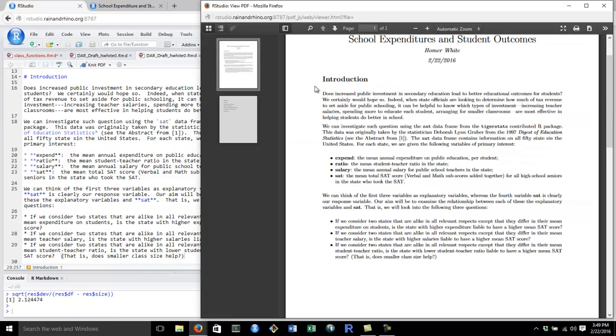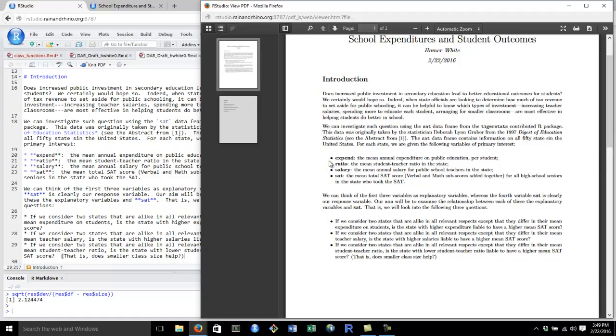As you can see, we have our section heading. We have some regular text. Notice that some of the text has been italicized. How did this happen? Also, notice that we have bullet points. We want to find how that happened. Some text is also in typewriter form, like TigerStats here. We want to know how that happened. Some text is boldface. How did that happen? Let's take a look.